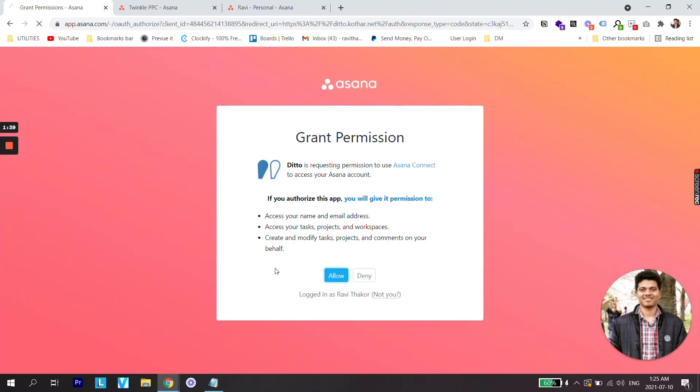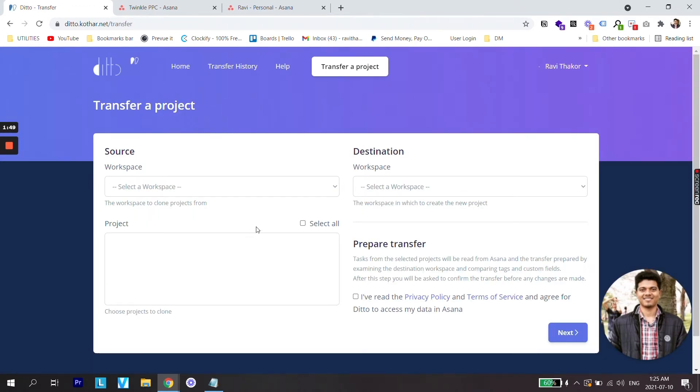Just going to allow this. So guys, once you log in, you will see two different tables. One is for source and other is for destination.